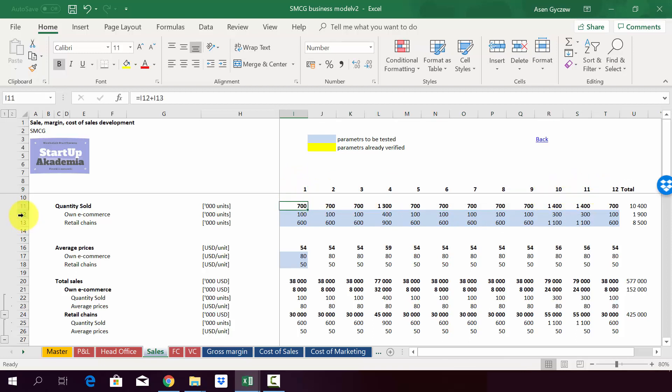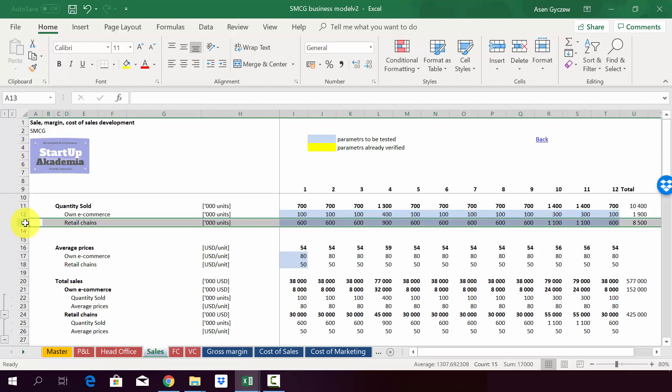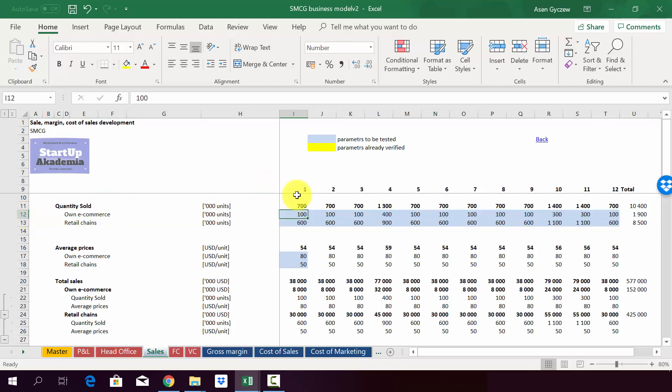Now, when you look at how we have divided it, we did it by channels. So we have our own e-commerce and we also sell through other retail chains. We've got in our e-commerce sold 100,000 units in January and then 600,000 in retail chains as well in January.